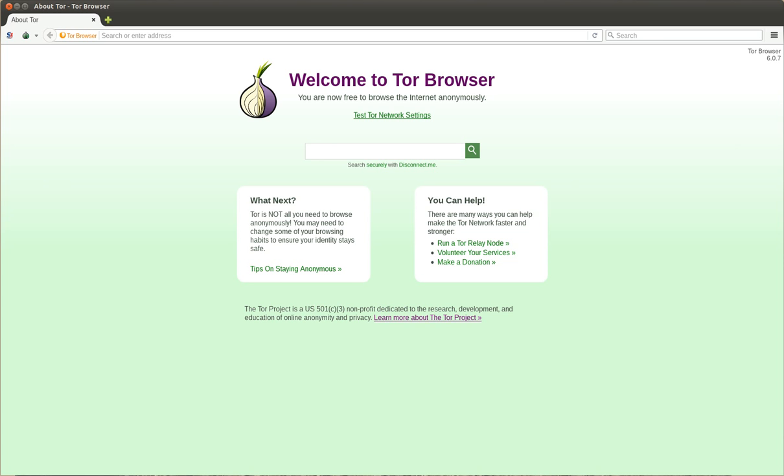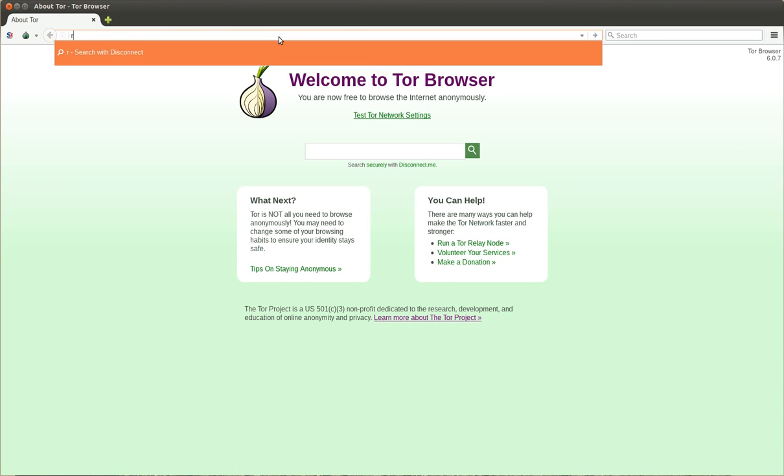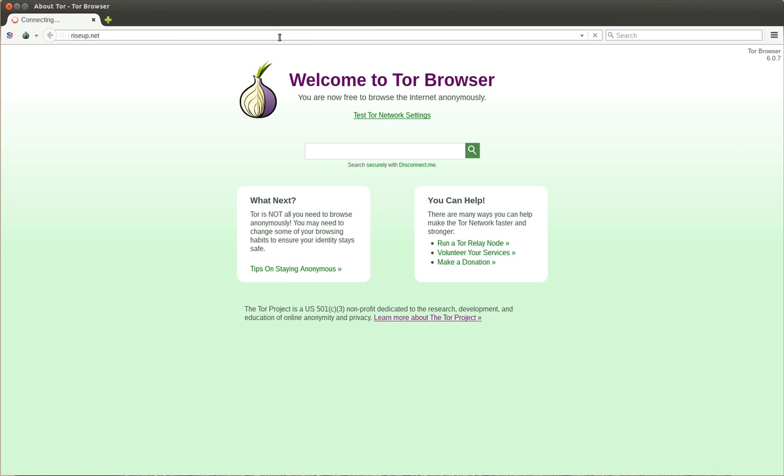Yeah, let's see what Crabgrass is. Crabgrass is the tool developed by the people of RiseUp.net that you will probably know.